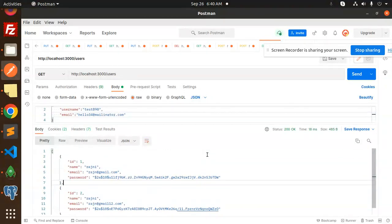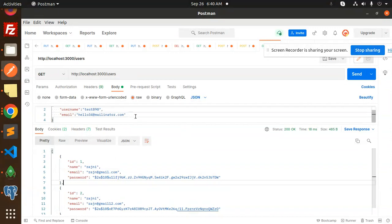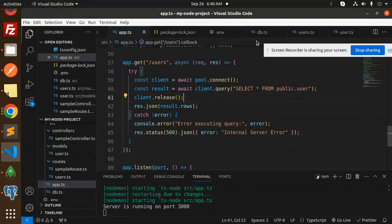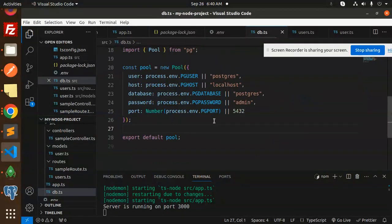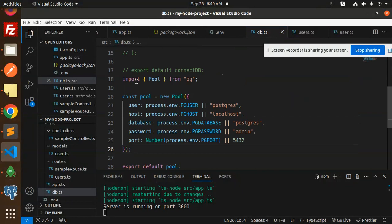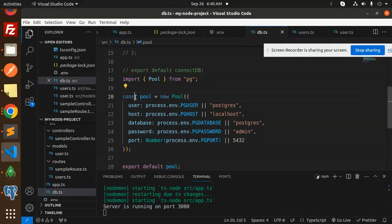Now you can see the data is coming up. That means we have successfully connected to PostgreSQL. Any doubt, any query, let me know in the comment section. Thank you so much for watching this video. You can see that the connection file is like this.